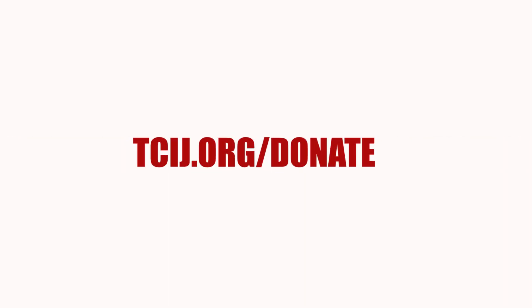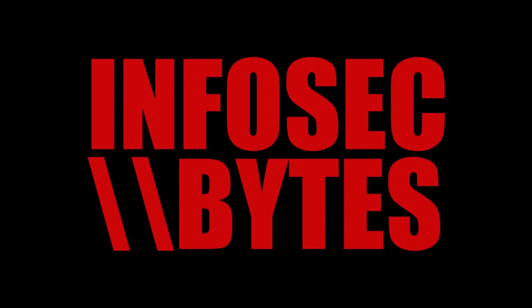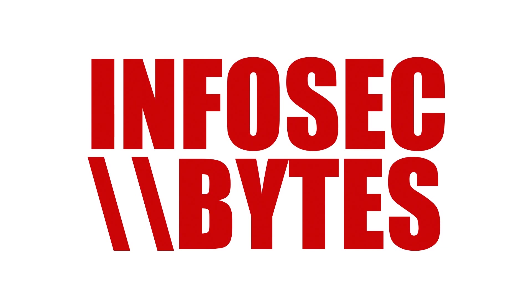To support the Center for Investigative Journalism with a donation, please visit tcij.org/donate. And if you would like to watch our other videos, please go to infosecbytes.org or subscribe to our channel below.